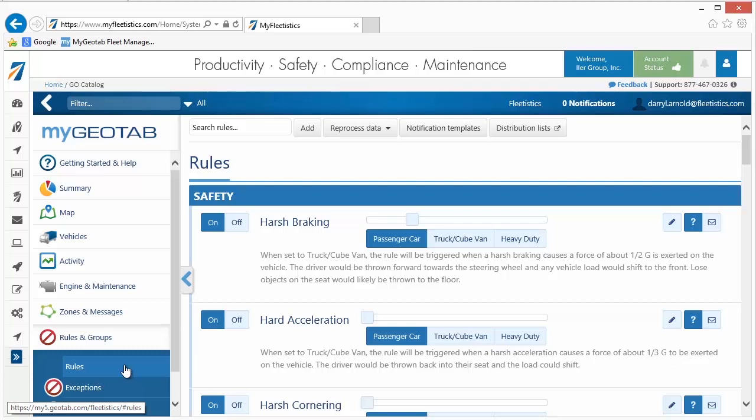Standard rules include speeding, harsh braking, hard acceleration, and harsh cornering, to name a few. Custom rules can include specific situations such as a vehicle entering or exiting a zone. Here we will discuss the standard rules. For more information on custom rules, see our Creating Custom Rules video.